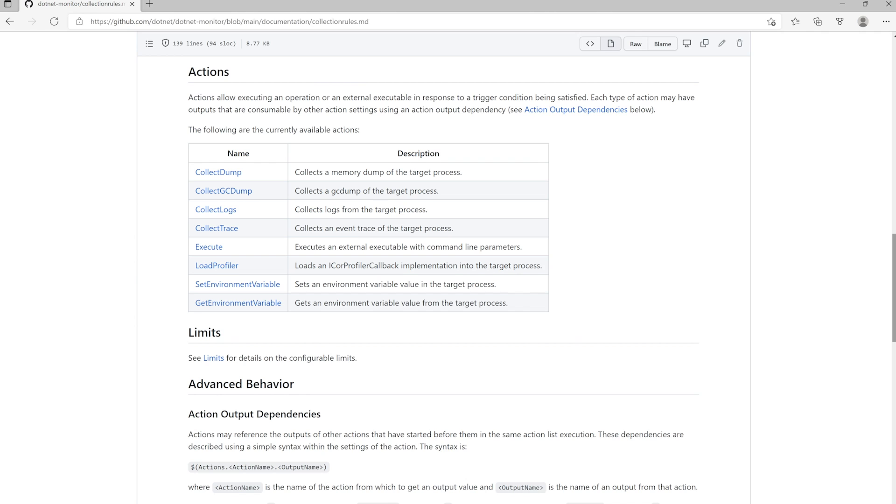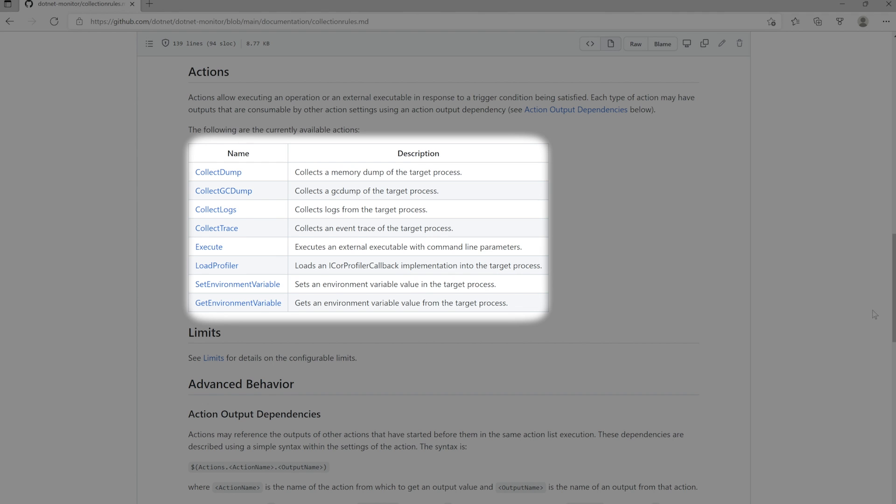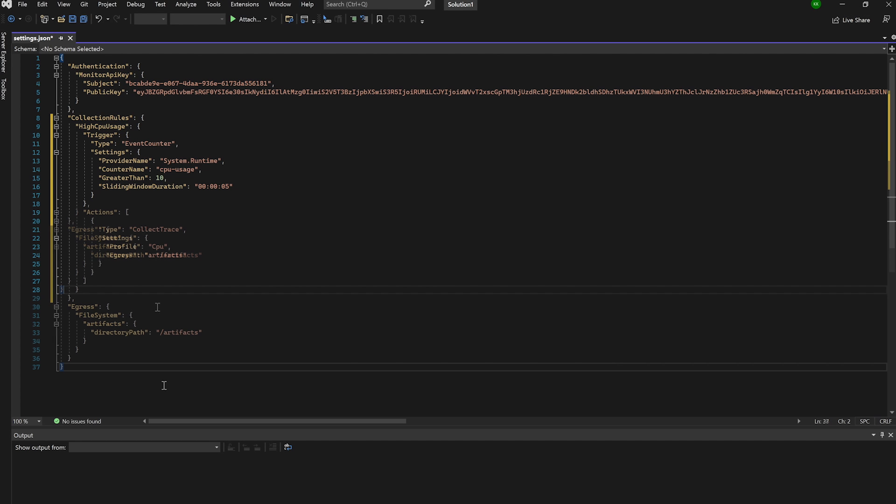The next step is adding actions, which is where you'll have the opportunity to collect artifacts. Since we used a dump in the prior example, this time, let's create an action where we collect a trace whenever our high CPU trigger condition is satisfied. We could add additional actions here, but for now, we'll keep things simple and only have this one action.